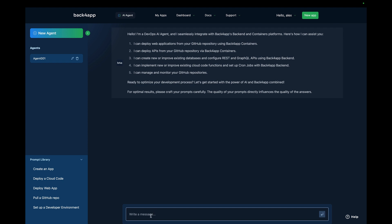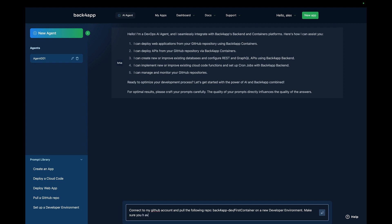I'm going to ask it to connect to my GitHub account: "Connect to my GitHub account and pull the following repo — backfrap-dev slash first-container — on a new developer environment."